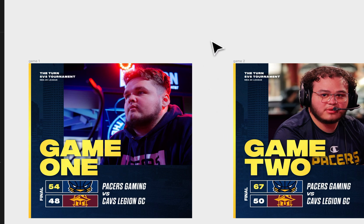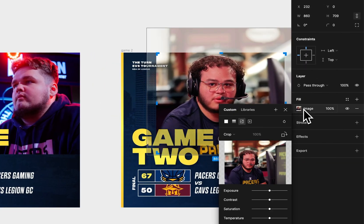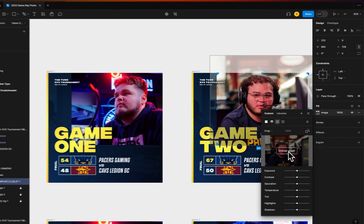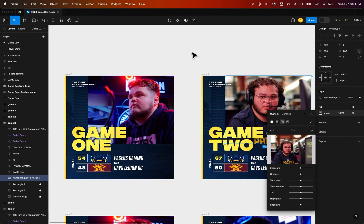So you can replace images really quickly by going over to the Fill and selecting 'Choose image' on top of that image fill here in Figma.